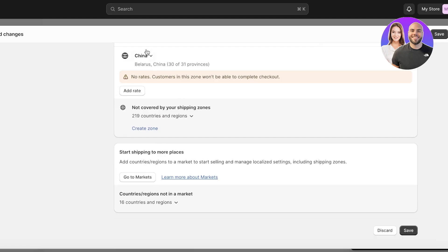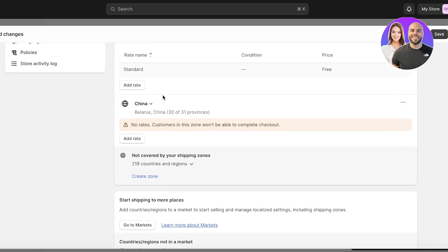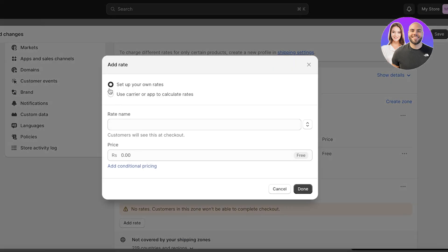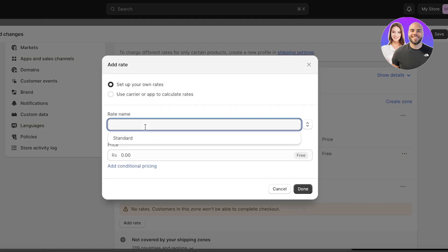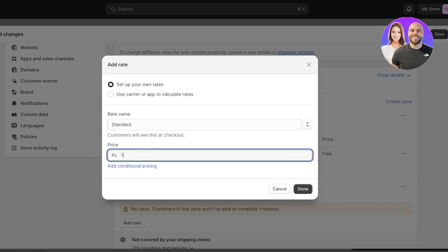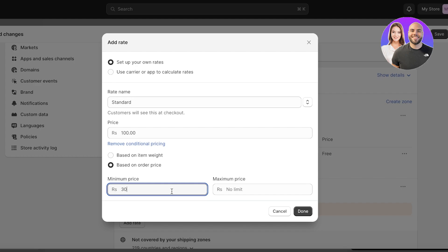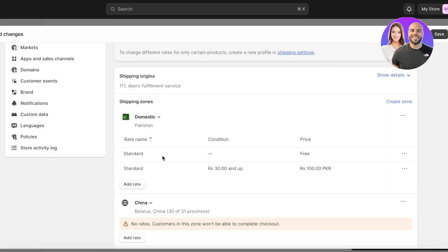Now I can set up a custom rate for China. Some people go for a flat shipping rate, but if you're doing international shipping it's very difficult to set a flat rate because domestic shipping is definitely cheaper. Click Add Rate and you can use a carrier app to calculate rates or set up your own. Let's add a standard rate of $100, then add conditional pricing — for example, a minimum order price of $30 with no maximum — and click Done.